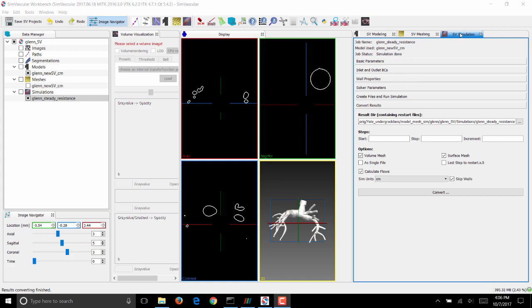Under SV Simulation tab, open the sub-tab called Convert Results, and make sure that the result directory is pointing to the location where you have the results stored.